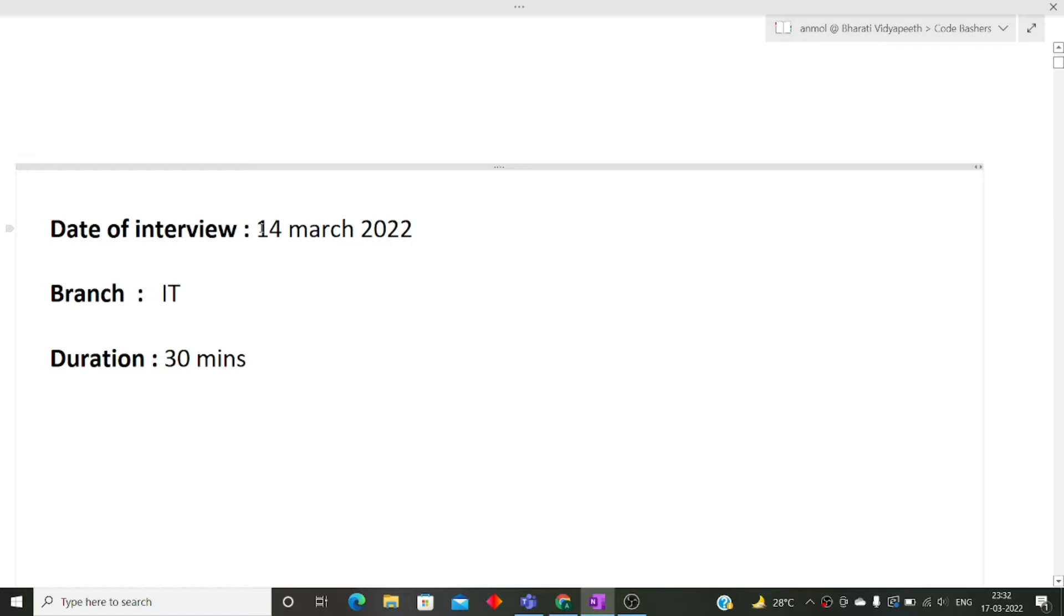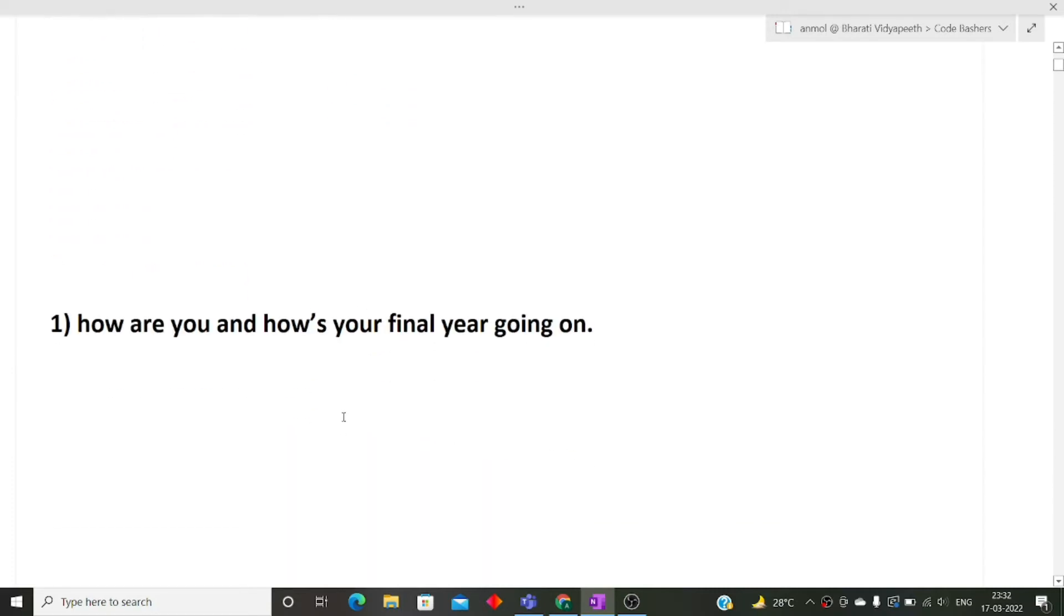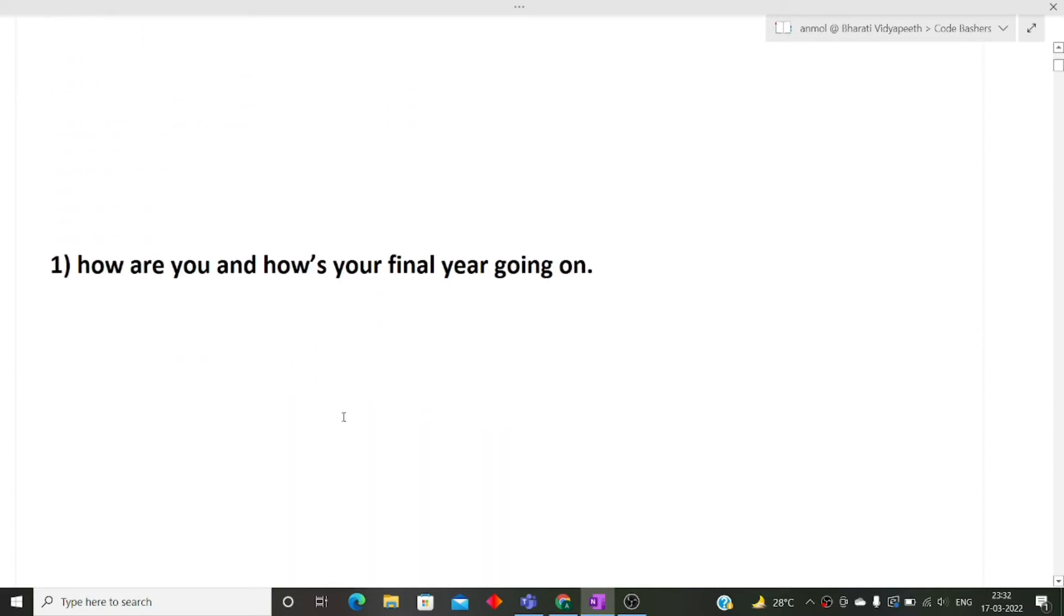So the date of the interview was 14th March 2022, the branch of my friend was IT, the duration of the entire interview was 30 minutes. The first question that was asked from my friend was how are you and how's your final year going?